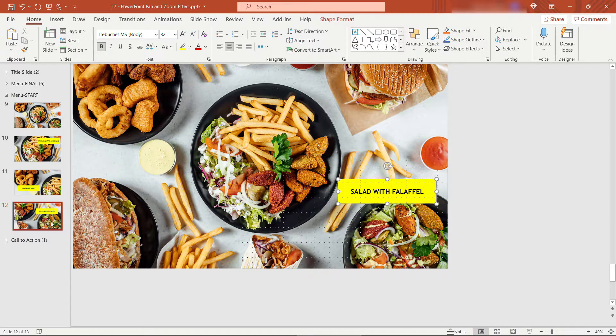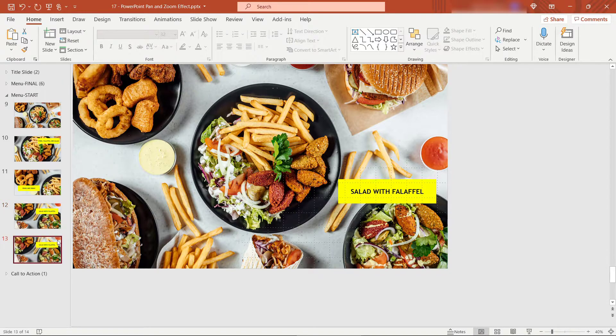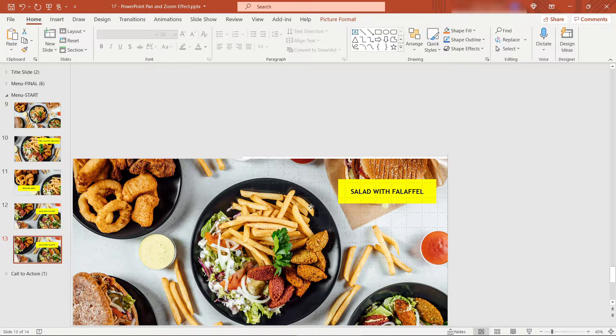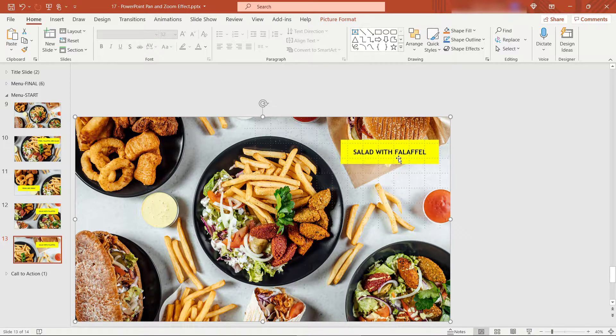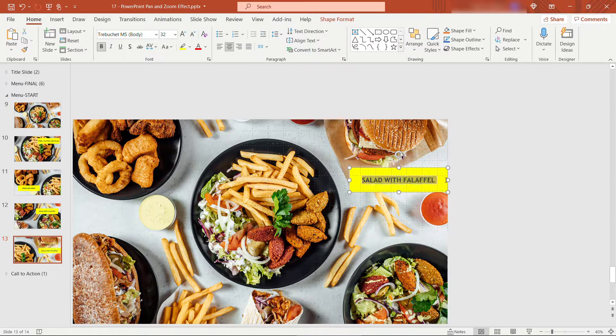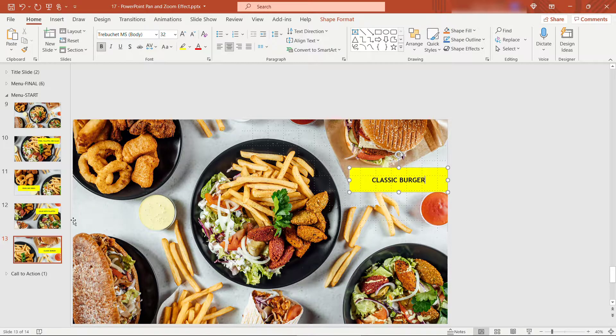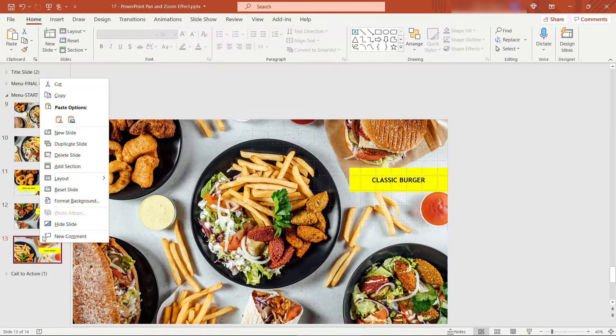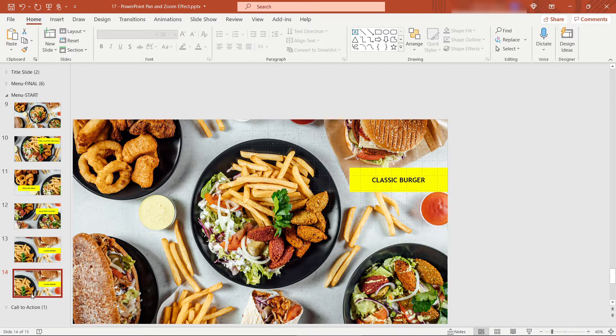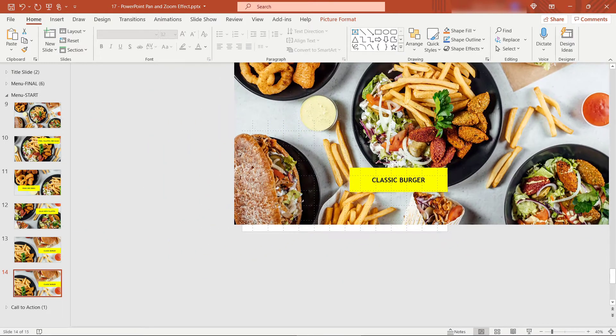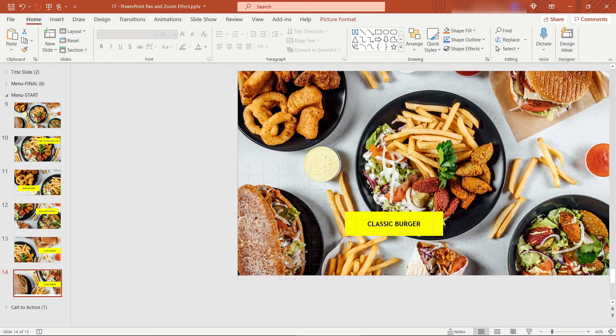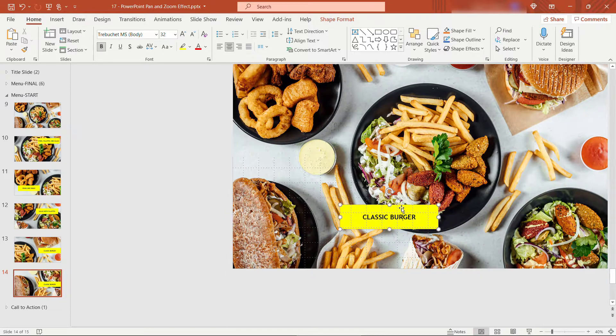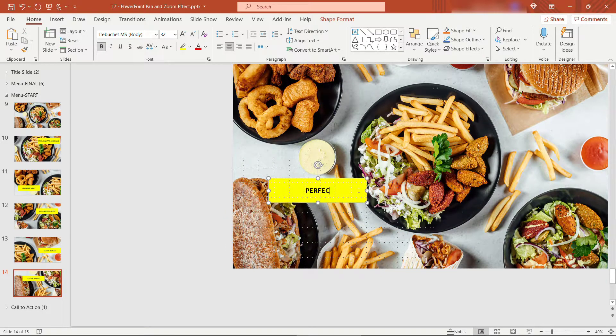Got just two more to do. So duplicate. For this one, we're going to zoom up to the burger. So the top right of this image. And we'll just call this classic burger. And then finally, we'll go down to the lower left. Where we're focusing on that pita. This one is the perfect pita.